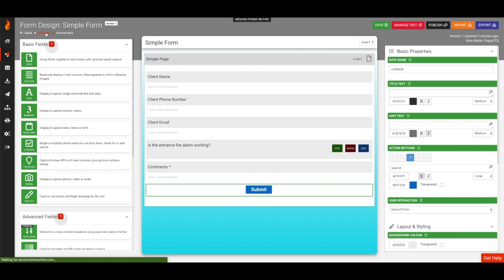Before we give our form a test in the Forms on Fire mobile app, let's build an output template and add a simple email connector. Let's say when we submit our simple form, we want to receive an email copy with a PDF report.